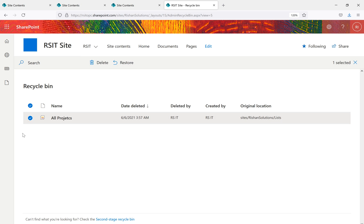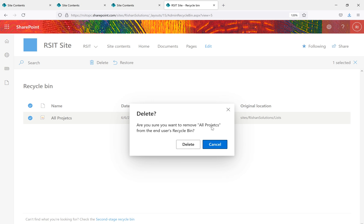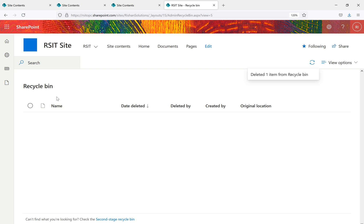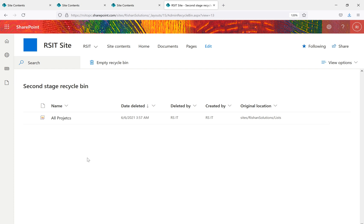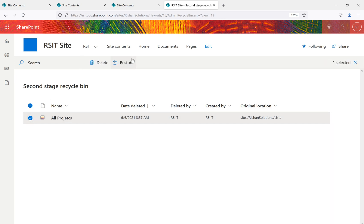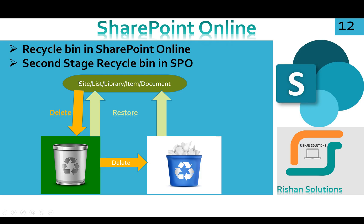Before restoring, let's discuss the second-stage Recycle Bin. When you click Delete on an item in the Recycle Bin, it asks if you want to remove it from the end user's Recycle Bin. The first stage is the end user's Recycle Bin. After deleting from there, the Recycle Bin appears empty, but at the bottom there's a link: 'Can't find what you're looking for? Check the second stage Recycle Bin.' Microsoft provides this second-stage protection so accidentally deleted items can still be retrieved.